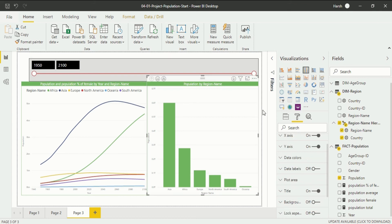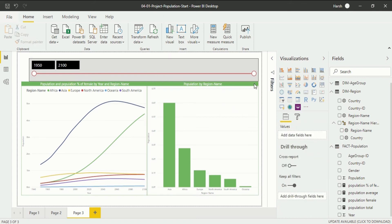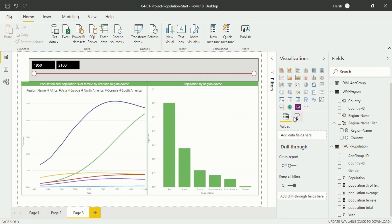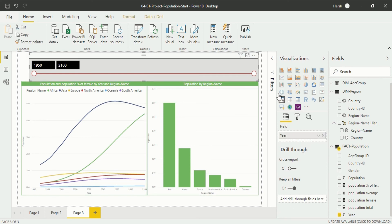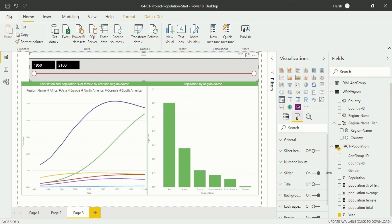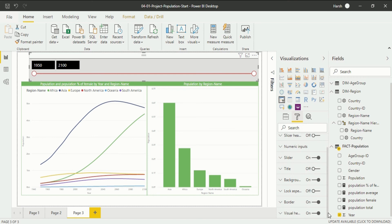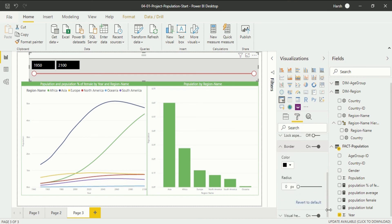If I click on the border, you will see a border appears on our slider. If you want to change the dimension of the border, you can do that by going back into the format section, then border. When you click on it, options are available — that is color, radius, and these are things you can change.